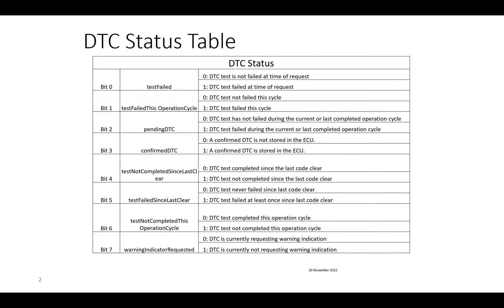Let's look at each bit of the DTC status byte. Bit 0 is 'Test Failed' — if set, the DTC test has failed at the time of the request; if zero, it has not failed. Bit 1 is 'Test Failed This Operation Cycle' — if set, the DTC test has failed in the current operation cycle configured for the ECU. Bit 2 is 'Pending DTC' — this tells whether the DTC test has failed during the current or last completed operation cycle.